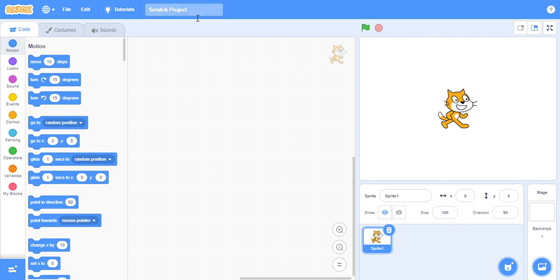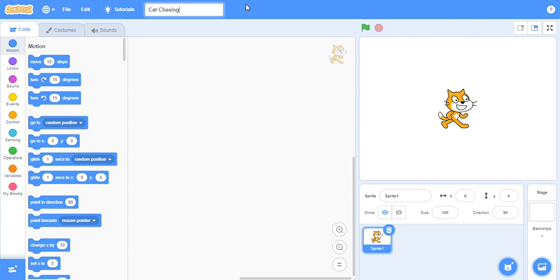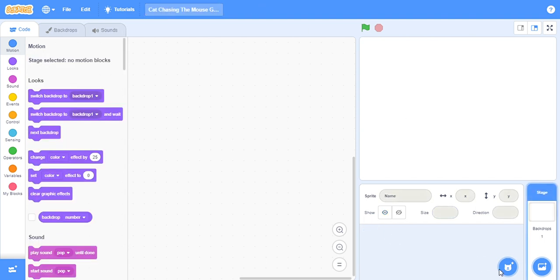So first of all I will rename my project. I will name my project Cat Chasing The Mouse Game. Now first of all we will click on this to delete this sprite.